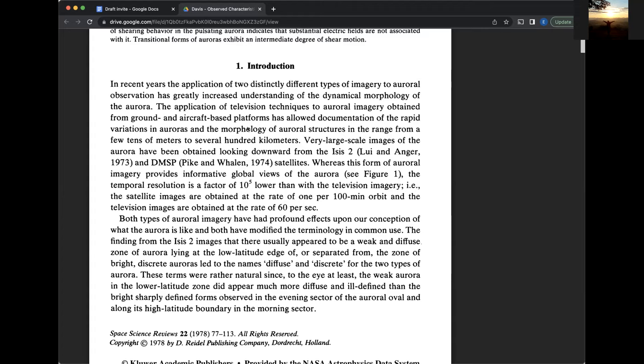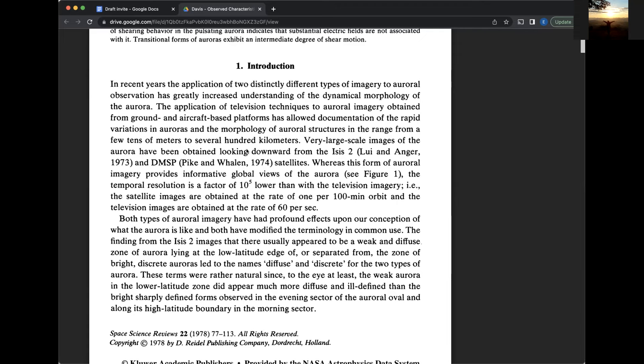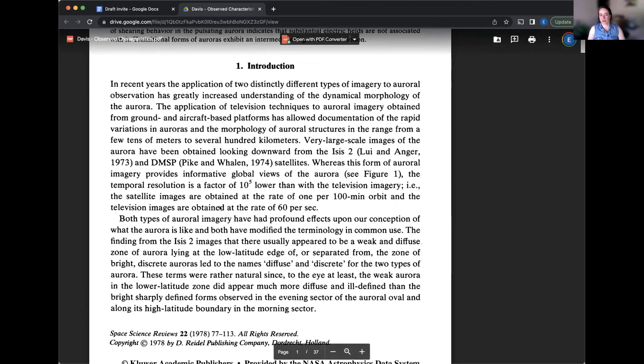Both types of auroral imagery have had profound effects upon our conception of what the aurora is like and both have modified the terminology in common use. The finding from the ISIS-2 images that there usually appeared to be a weak and diffuse zone of aurora lying at the low latitude edge of or separated from the zone of bright, discrete auroras led to the names diffuse and discrete for the two types of aurora.